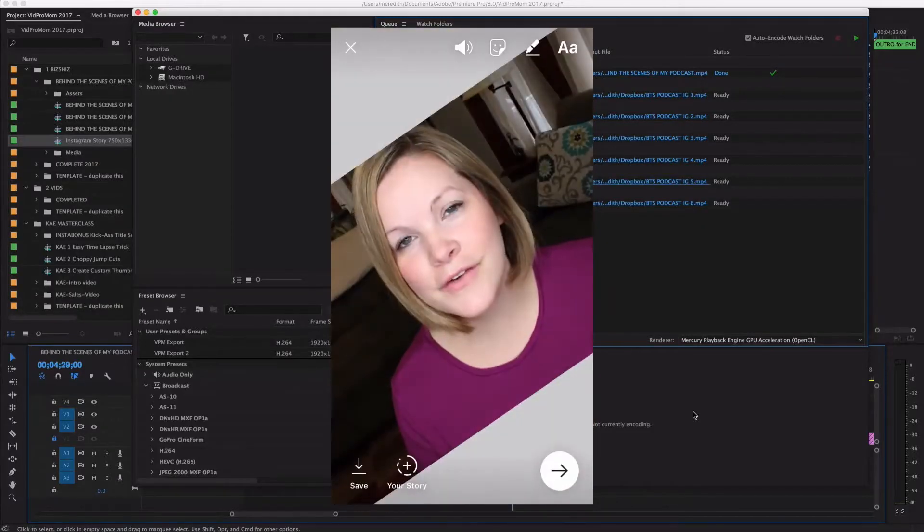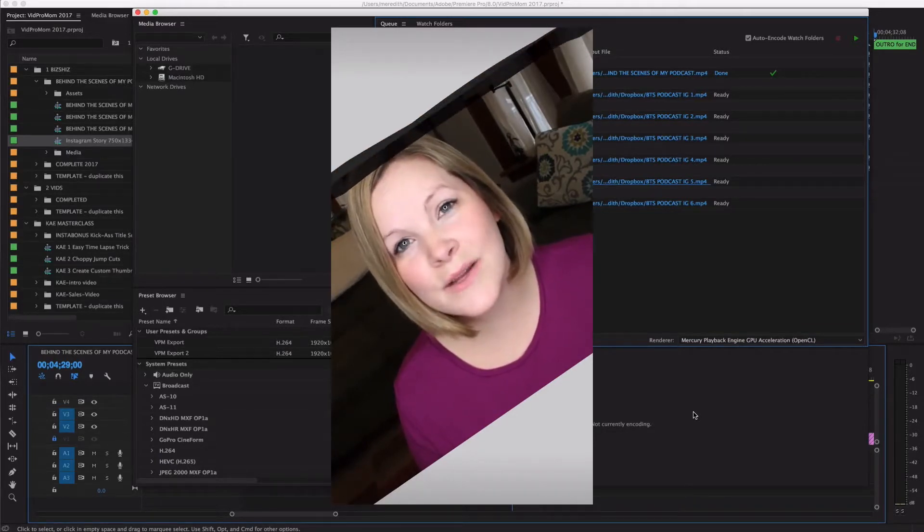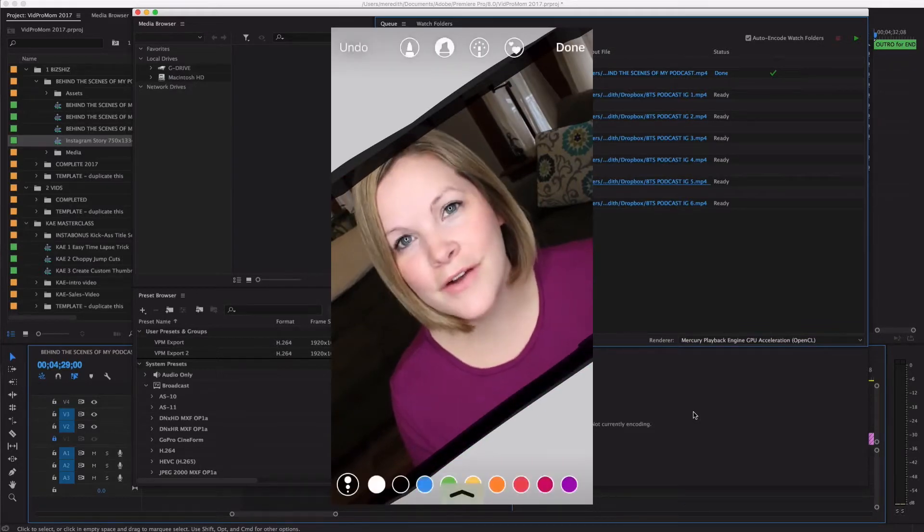As soon as Instagram came out with their Instagram Stories feature, I stopped using Snapchat almost completely. I've actually been using Instagram Stories more than I've been posting regular Instagram posts. I love Instagram Stories, but there is a little limitation in that it's very difficult to upload a pre-recorded or pre-produced video. Basically what we have to do is trick our iPhone and Instagram into thinking that we have a 15-second video we just shot with our phone.